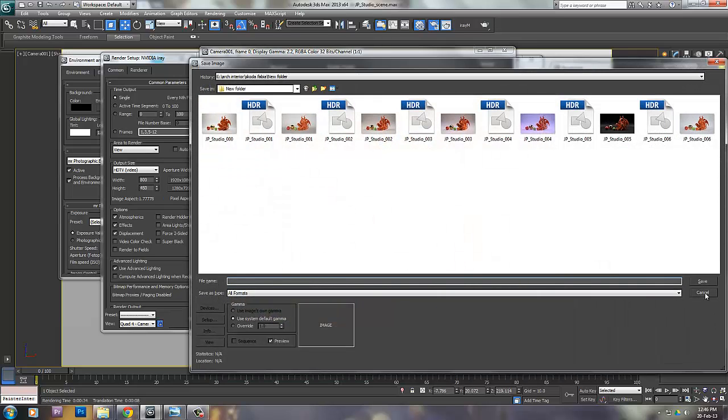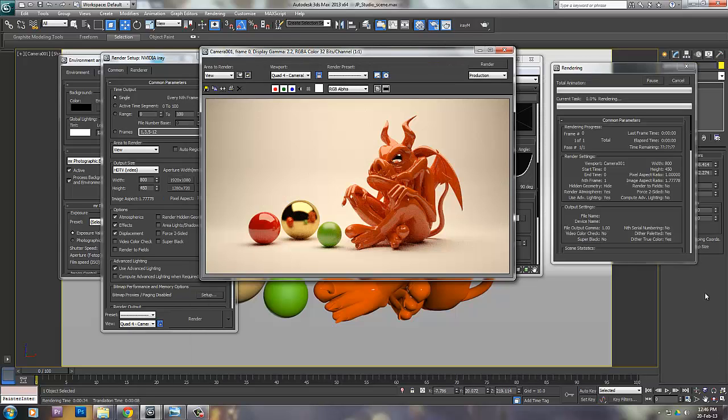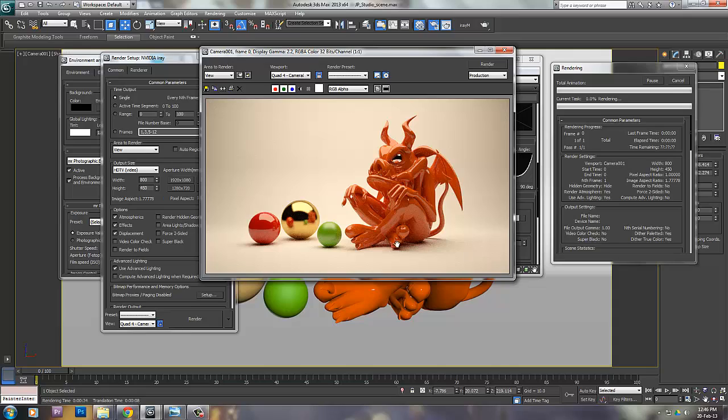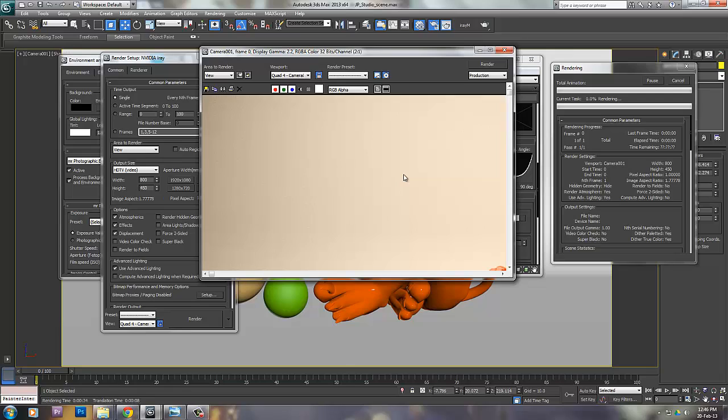Whenever I feel the image is good enough with no noise, I can save that image. There is no limit for the render - it keeps iterating and keeps reducing the noise. You can see a lot of noise as of now.